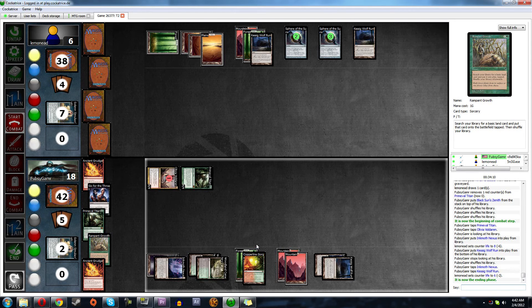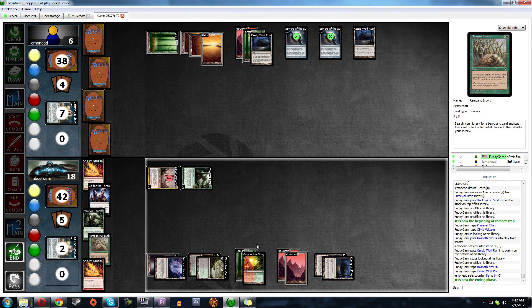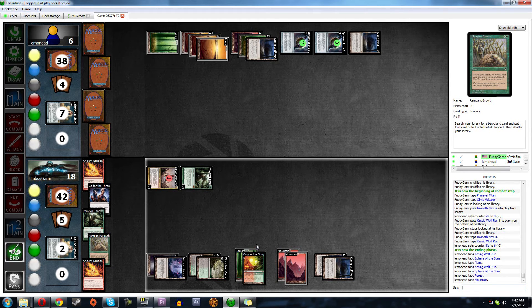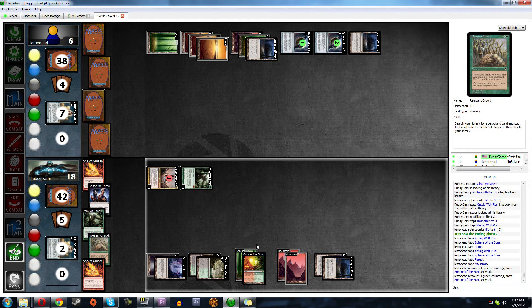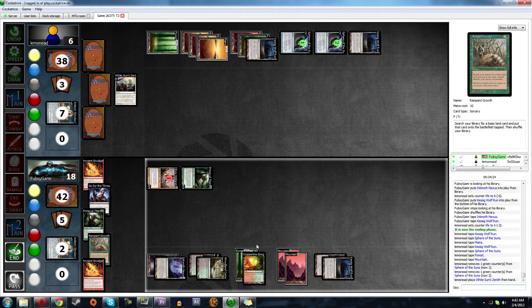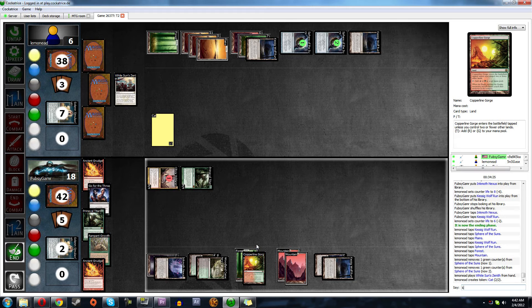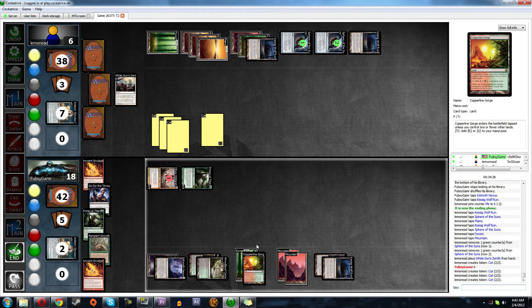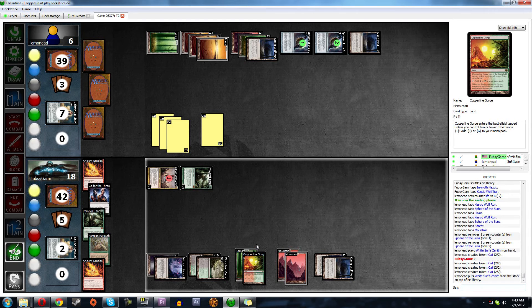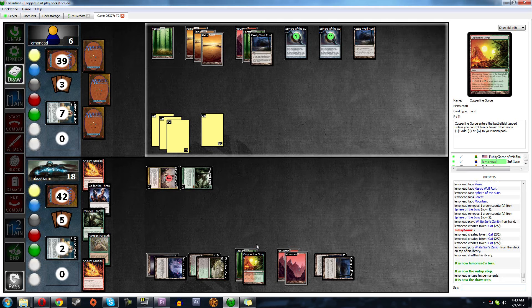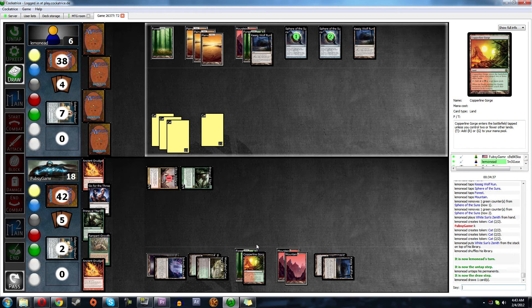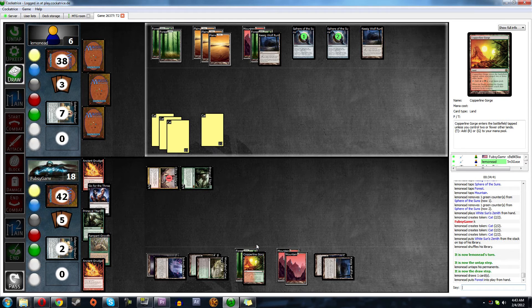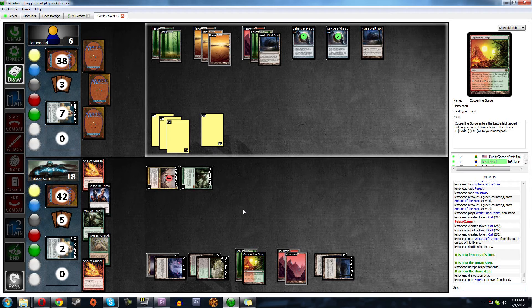Man, Olivia is house. What's this? Oh, White Sun? Yeah, that's okay. For how many? One, two, three, four. It's not going to matter. I can't believe we didn't block that Primeval Titan with those cats.